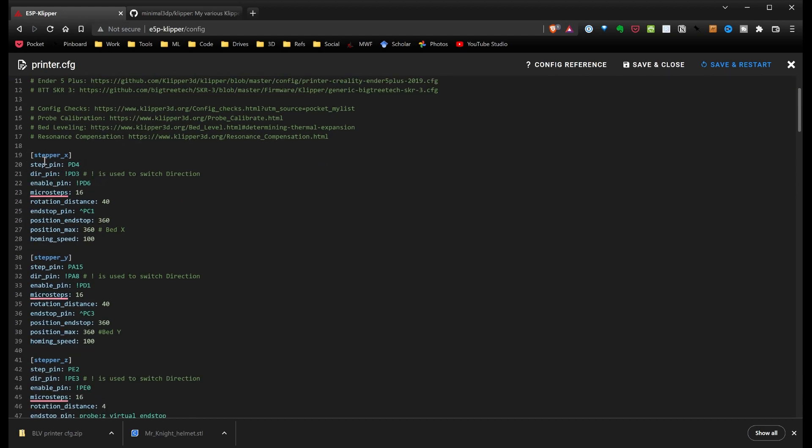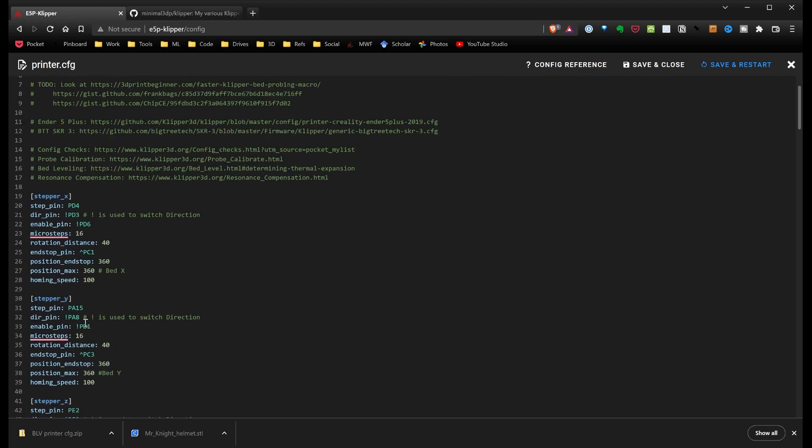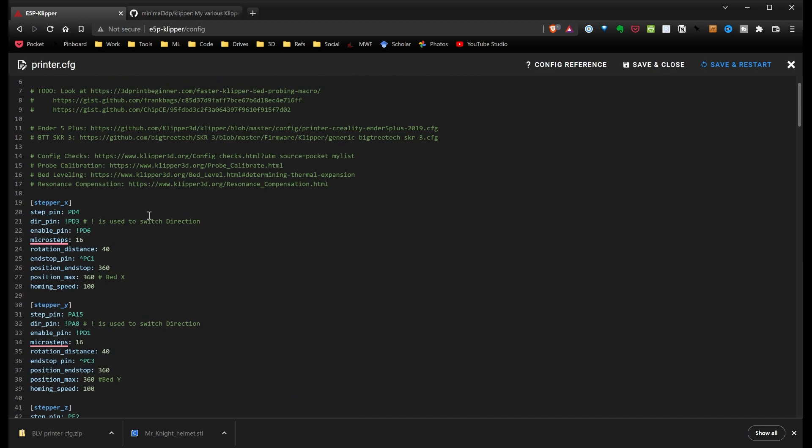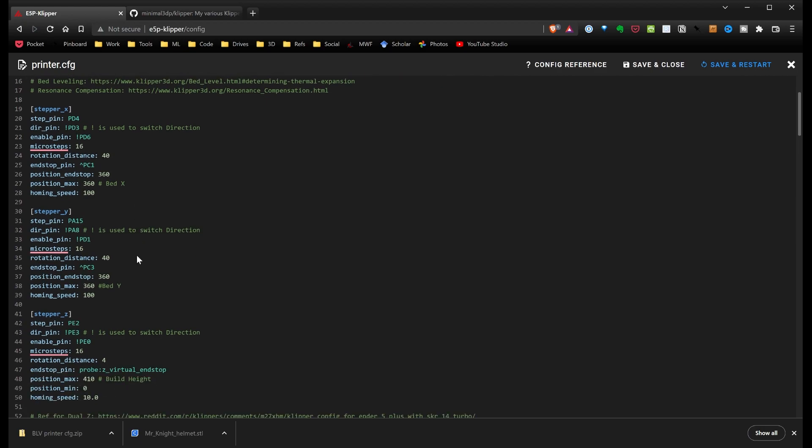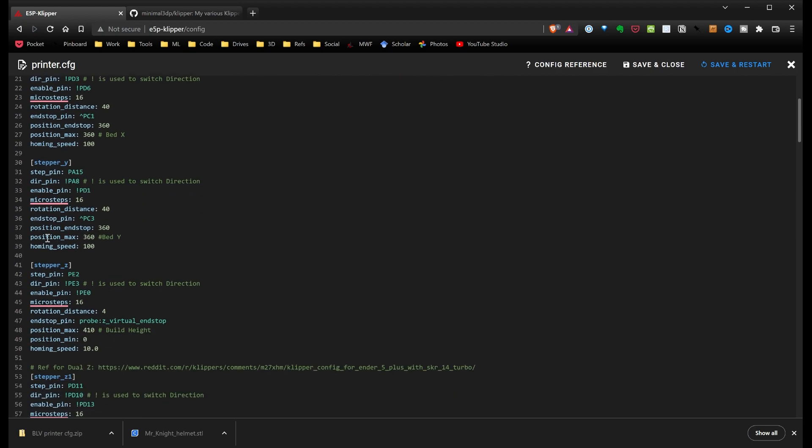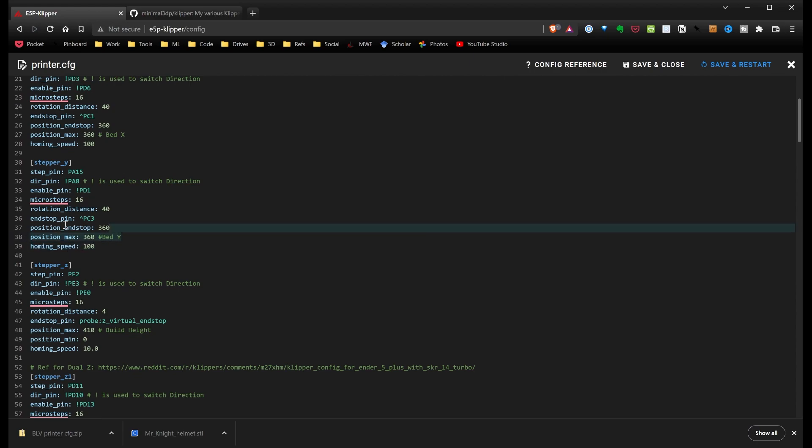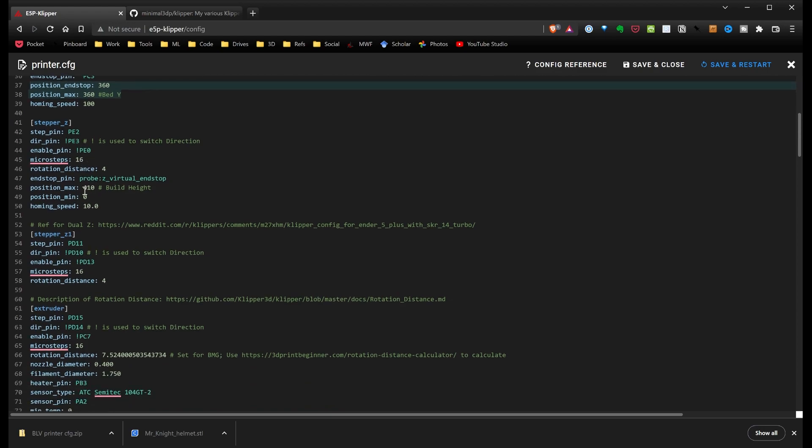You'll be able to figure out what settings I used that were Ender 5 Plus and what were SKR3. I did set this up for Dual-Z. This is sort of universal for stepper X, Y, Z, and Z1 should be relatively universal. In this direct underscore pin setting, you use the exclamation point to switch directions in stepper motors.